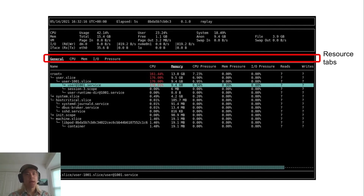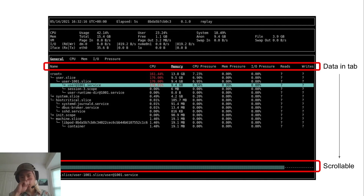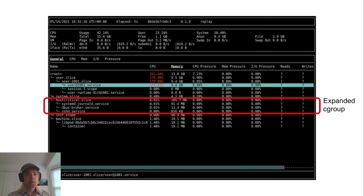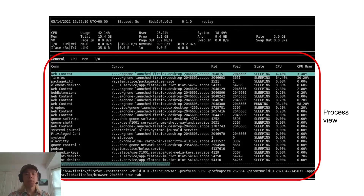You can cycle through resource tabs using tab and shift-tab. Below the resource tab, you have the data columns — all the data points collected for each cgroup, where each column represents a data point. You can cycle through them to sort by pressing comma and period, and if they don't all fit on the screen you can scroll using the left and right arrow keys. A collapsed cgroup has a plus sign at the very left; an expanded cgroup has no plus sign. You can collapse and expand by hitting enter when you highlight a cgroup. This is the process view — notice how the tabs and data columns have changed, because the information available for cgroups isn't necessarily available for processes and vice versa. The information shown includes thread name, the cgroup it's running in, parent PID, state, and so forth.